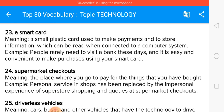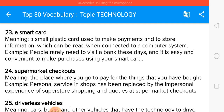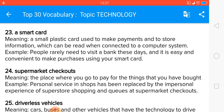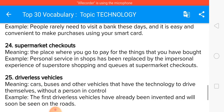Supermarket checkouts refers to the place where you go to pay for the things you have bought. Personal service in shops has been replaced by the impersonal experience of superstore shopping and queues at supermarket checkouts.